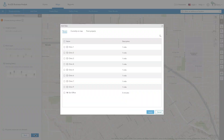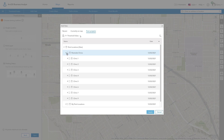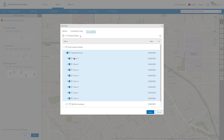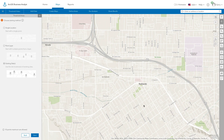For example, you could choose to create threshold areas around a set of existing sites that you have already created for a set of healthcare clinics. In this case, the center point for each of the ring-based sites would be used to create new threshold sites. In this example, we are going to create a threshold area around a single location.